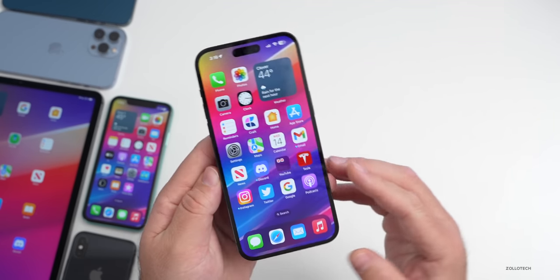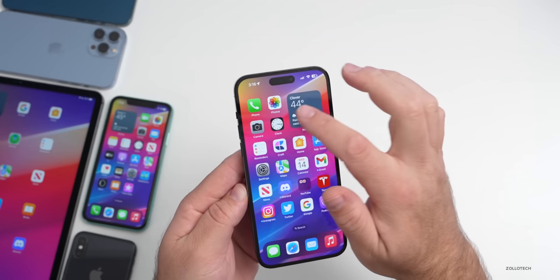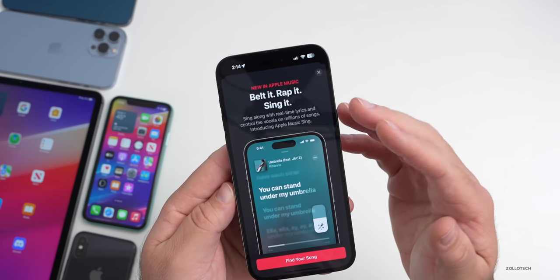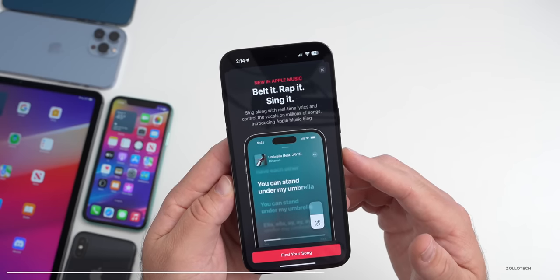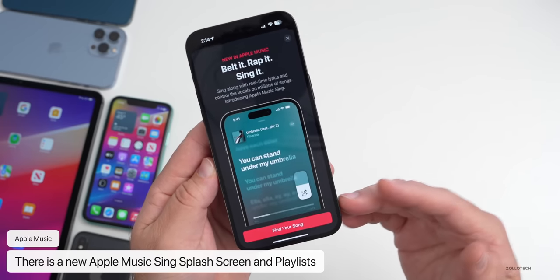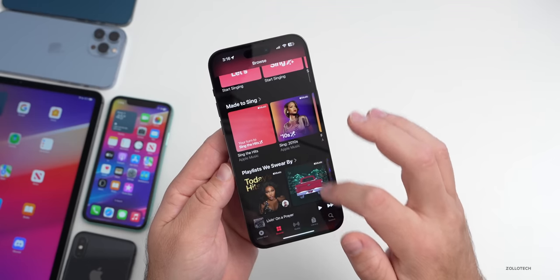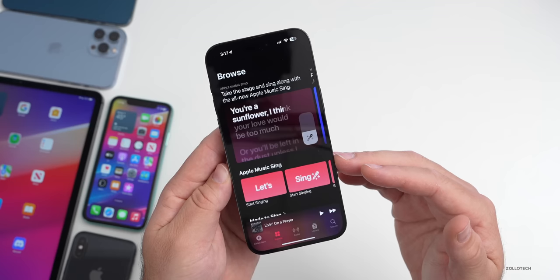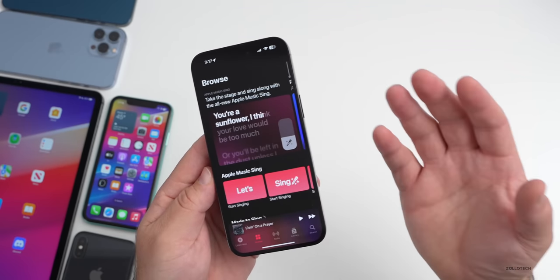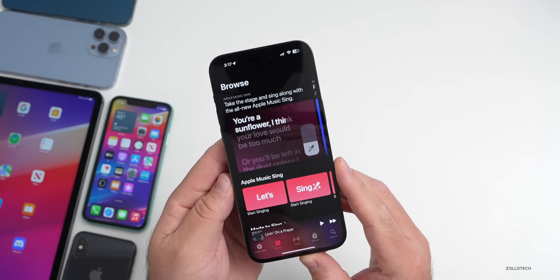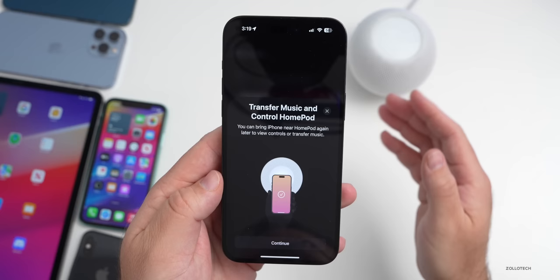With the introduction of iOS 16.2 we got Apple Music Sing. Now the first time you open the Apple Music app, you'll be greeted by a new splash screen saying 'Sing along with real-time lyrics and control the vocals on millions of songs — introducing Apple Music Sing.' Under Browse there are also playlists and more information about it. They're just bringing more awareness to Apple Music Sing — it's more prominently promoted in 16.3 than in 16.2 where it was introduced.